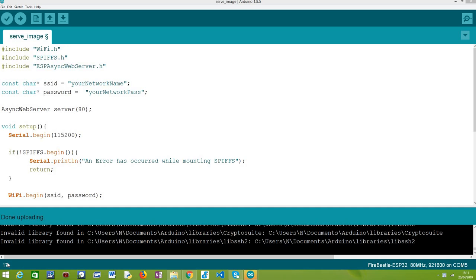In order to have the image available in the file system beforehand, before running the code, we are going to make use of the Arduino IDE plugin covered in a previous tutorial — I'll leave the link in the description — where we learn how to do this manual upload of content to the SPIFFS file system of the ESP32, so we don't have to develop a separate program just for that.